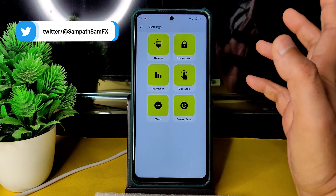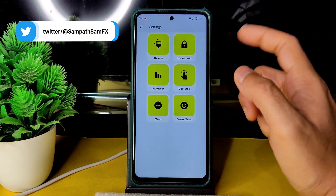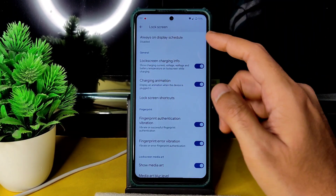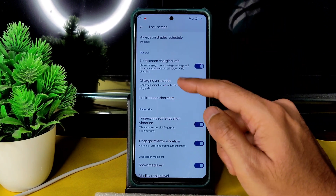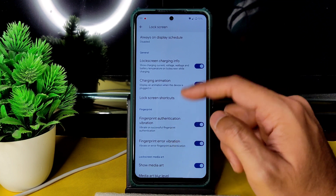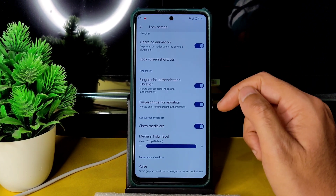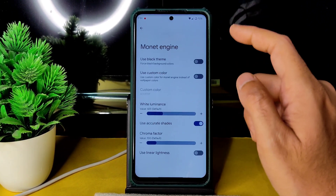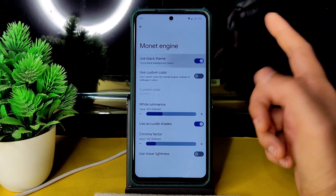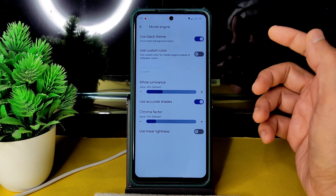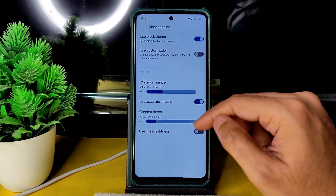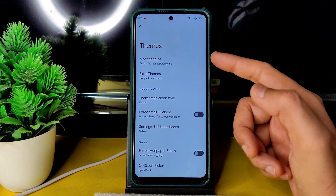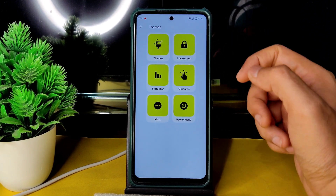These customizations are not as extensive as in Evolution X, which I reviewed previously — go watch that if you haven't. In the lock screen settings, always-on display schedule, charging animation, charging information, fingerprint authentication vibration, error vibration, show media art, and media art blur level are all available. Under Themes you get the Monet engine, black theme, dark/white/luminous presets, chroma factor, extra themes, and fonts.